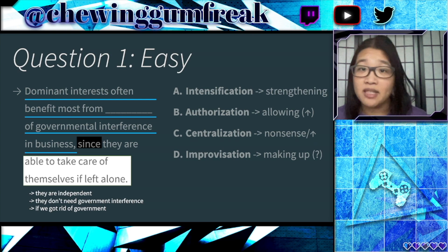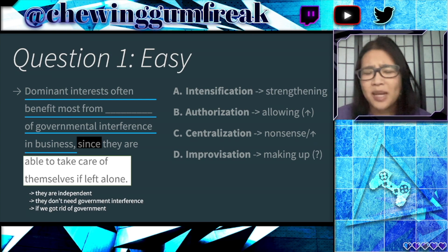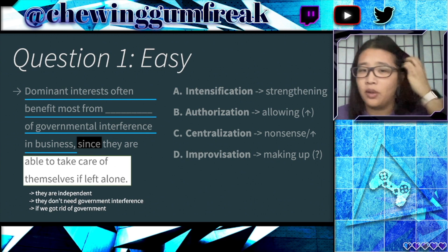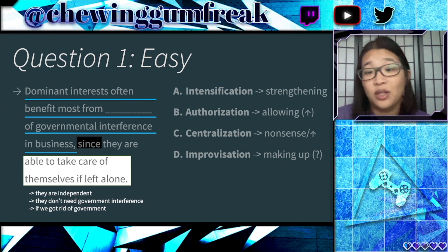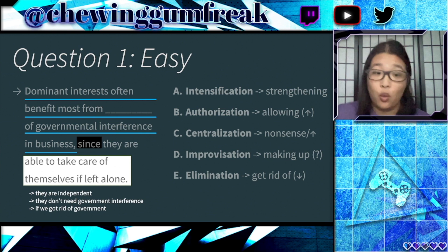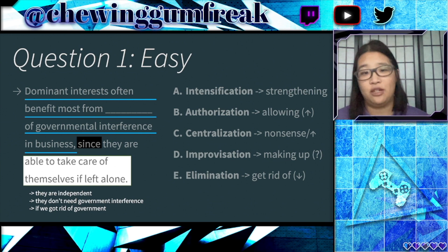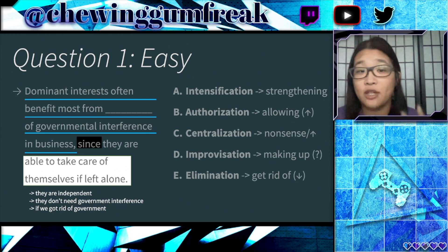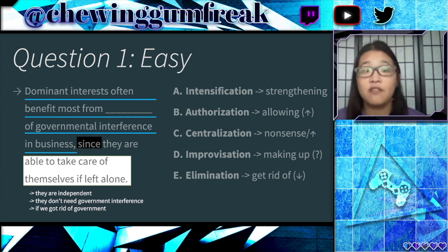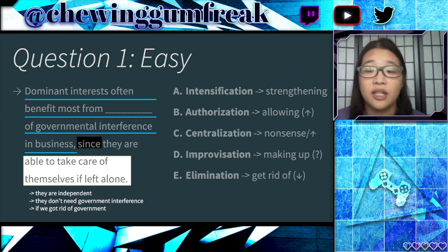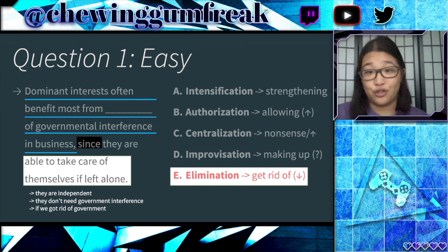Choice D is 'improvisation,' meaning making it up — it doesn't make sense to make up governmental interference, so this is likely not the answer. That leaves us with Choice E: 'elimination,' meaning getting rid of or decreasing governmental interference. This makes a lot of sense because we know dominant interests can take care of themselves if left alone. They don't want governmental interference and would benefit from an elimination of it. E is the correct answer.